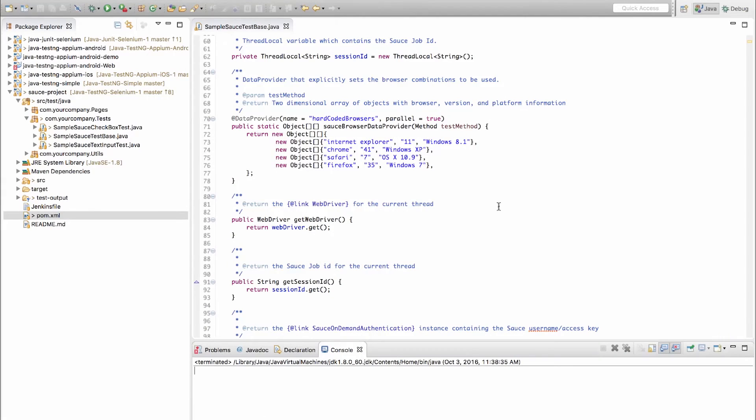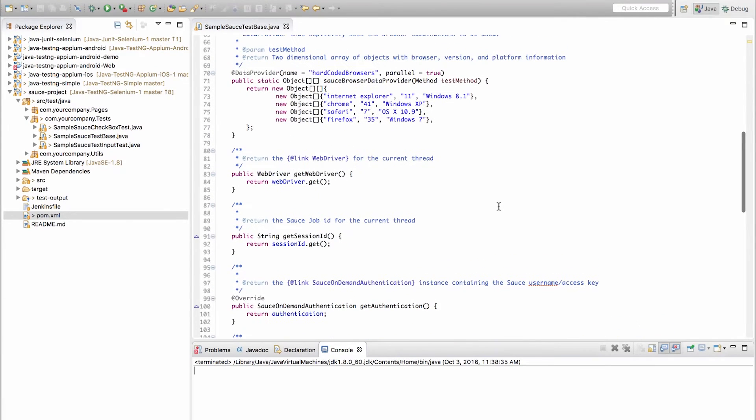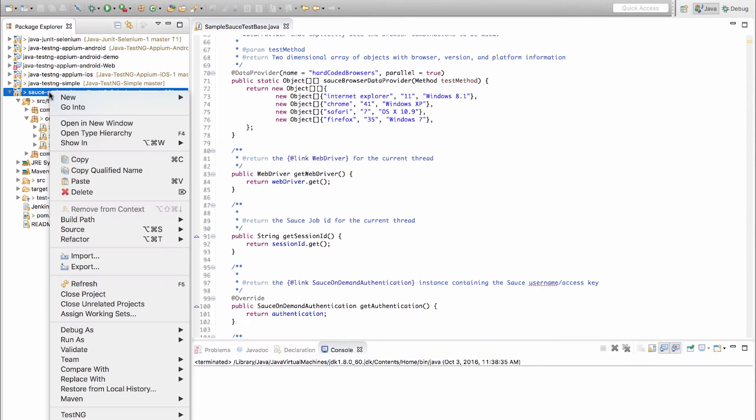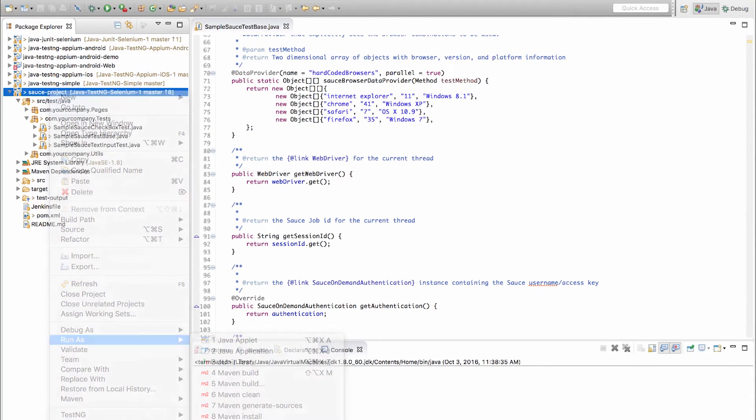So I've now downloaded or cloned the TestNG sample frameworks from GitHub and loaded the script into my Eclipse IDE, and now I'll run the script as a Maven test.